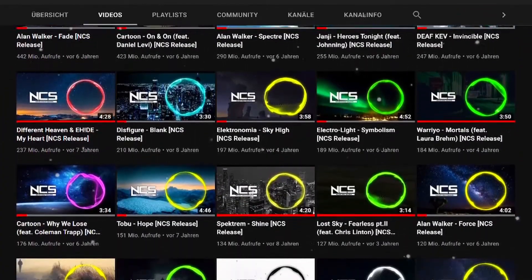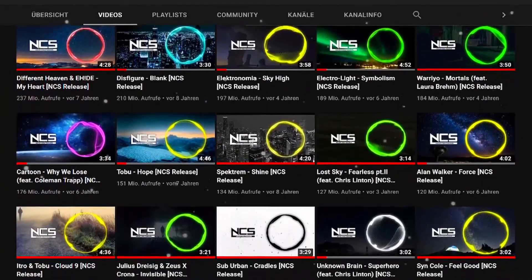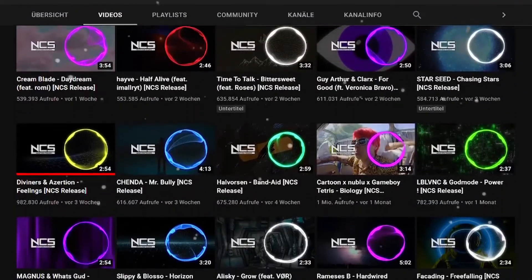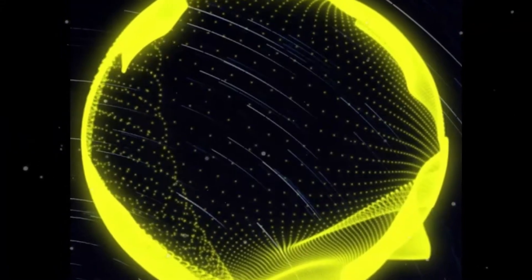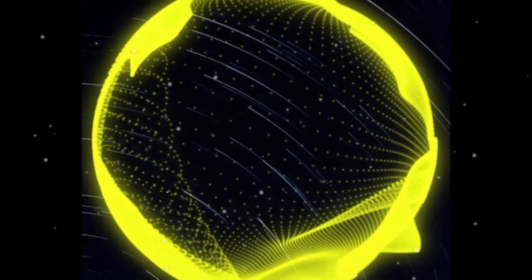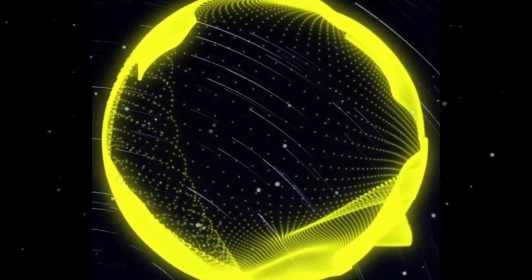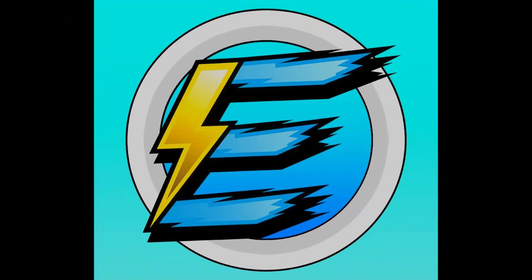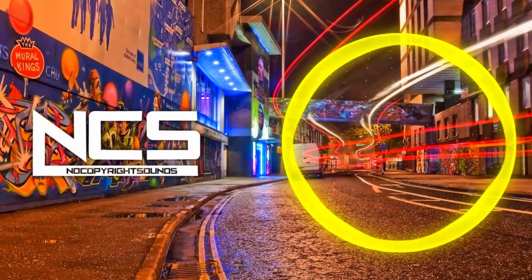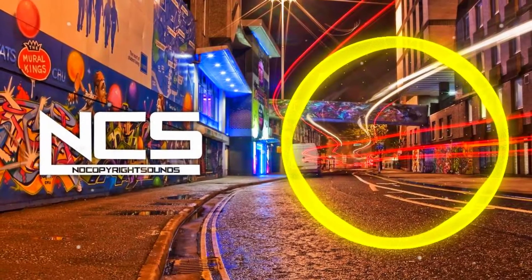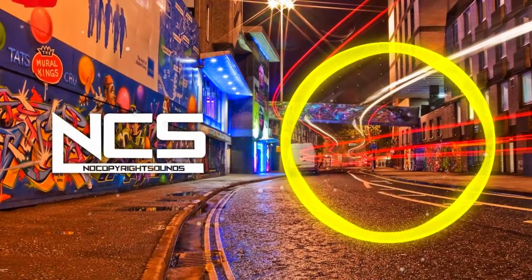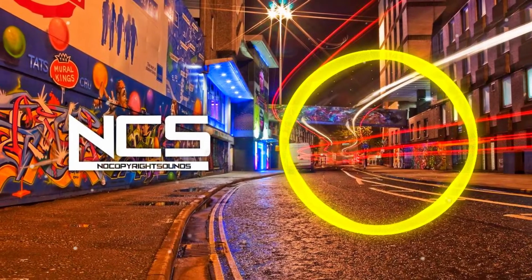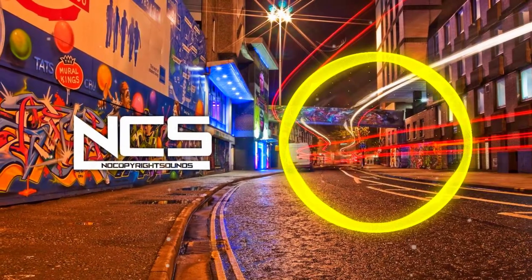Today in the first video I will analyze the 5 most popular and the newest 5 electro house tracks that NCS has released. The genre electro house has this yellow circle. Artists in this section include Alan Walker, Electronomia, Tobu and Jim Yosef. My track should be in this style. I decided not to have vocals in my track and just to use free sounds, samples and presets that everyone has available.